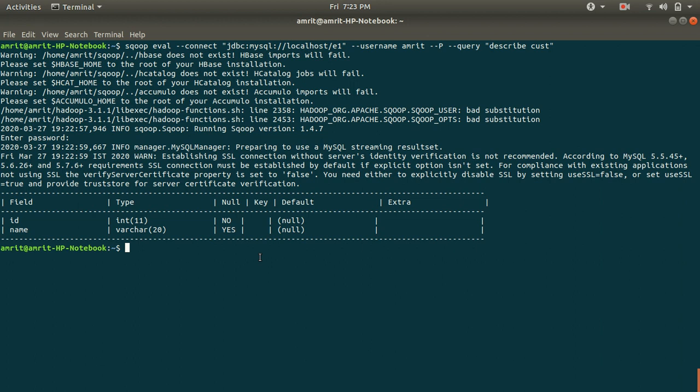This is how we can present the schema using eval. I hope you must have noted down all the three queries and this marks the end of this video. I hope you must have understood. In case if you have any doubt please comment. Thanks for watching, see you next video.